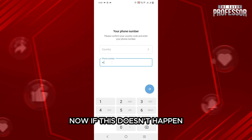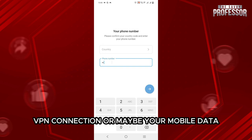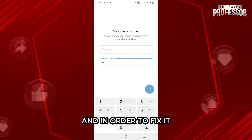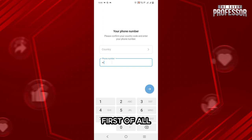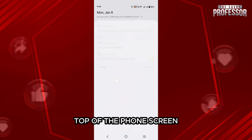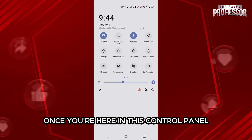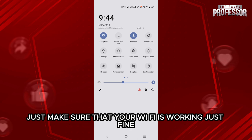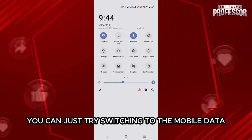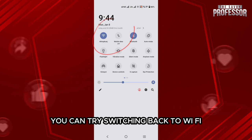Now, if this doesn't help, sometimes this issue could be due to your VPN connection or maybe your mobile data. In order to fix it, simply swipe down your control panel from the top of the phone screen. Once you are here, just make sure that your Wi-Fi is working fine. If your Wi-Fi isn't connected, you can try switching to mobile data. If you are using mobile data, you can try switching back to Wi-Fi.